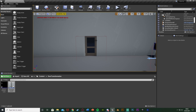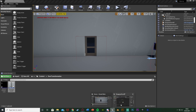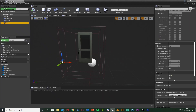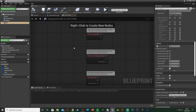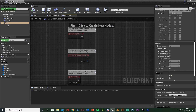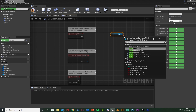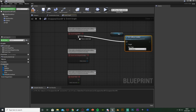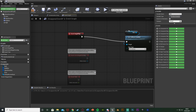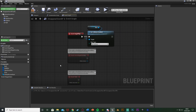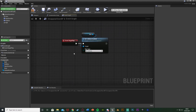The collision on the wall will still be there, so we need to fix that. In the Event Graph, off of Event Begin Play I'll drag a reference to my wall and use Set Collision Enabled, setting it to No Collision. So when we start the game, the wall has no collision and isn't visible — it essentially doesn't exist. Compile and save.